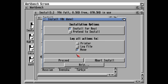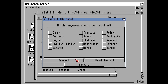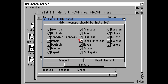For 'Log all actions to' leave it as None and click Proceed. Confirm you want release 3.2 installed in the system partition. For languages I'm selecting English British and also English, then Proceed. For printer drivers I don't want any installed so I'll uncheck them and Proceed. For key maps I'm using British, so uncheck all the keymaps you don't need.